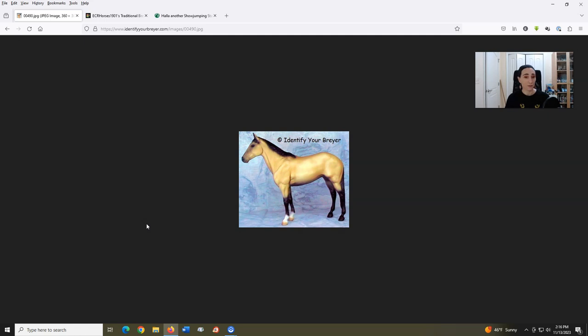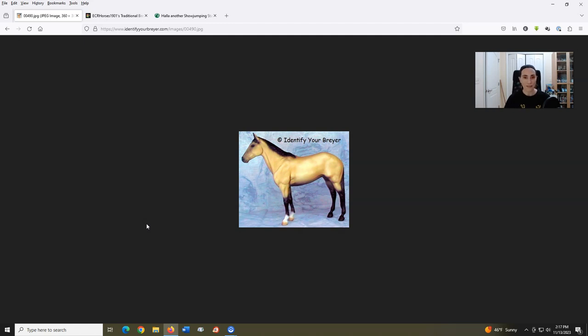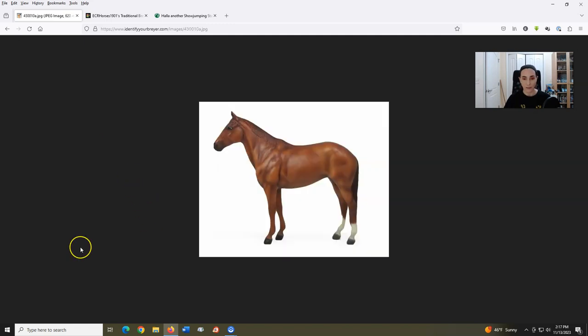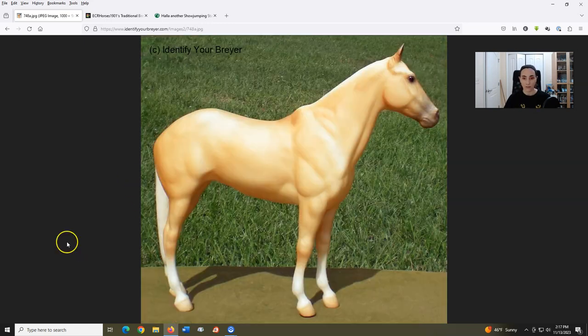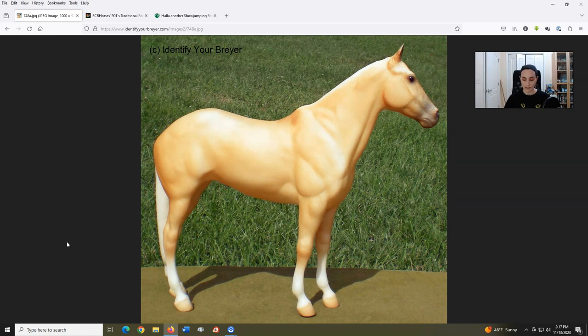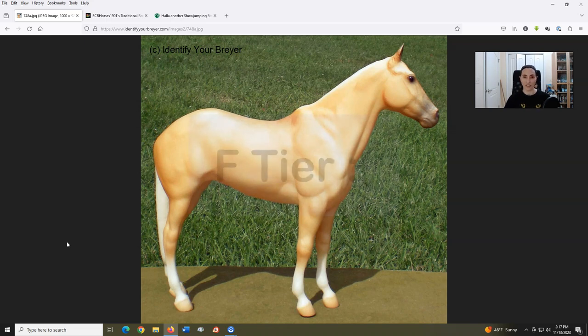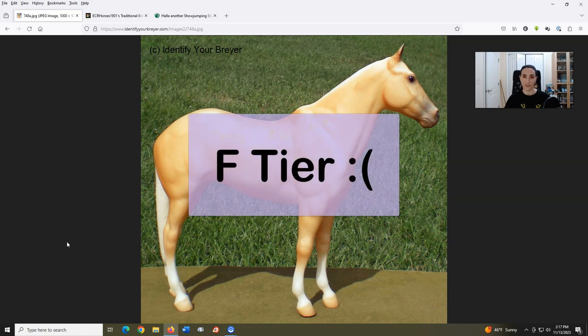It certainly can't hold a candle to the 2020 Akhal-Teke mold we saw in the first video. This mold has since been used for other breeds, such as a Thoroughbred and an American Warmblood. She's very bland, and I'm not surprised this mold has not been used for almost 10 years now. Unfortunately, Bolya is our second F tier.